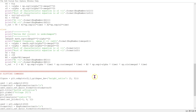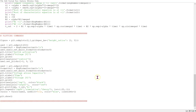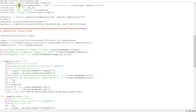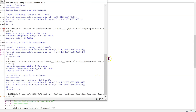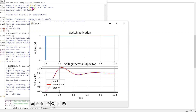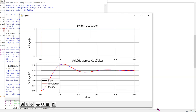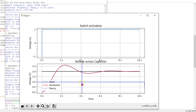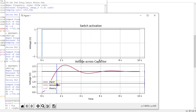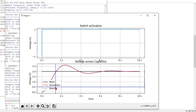Finally, we have the plotting commands. When we run this code, we obtain the results. In this case, we can see that the voltage across the capacitor simulation and theory results match.